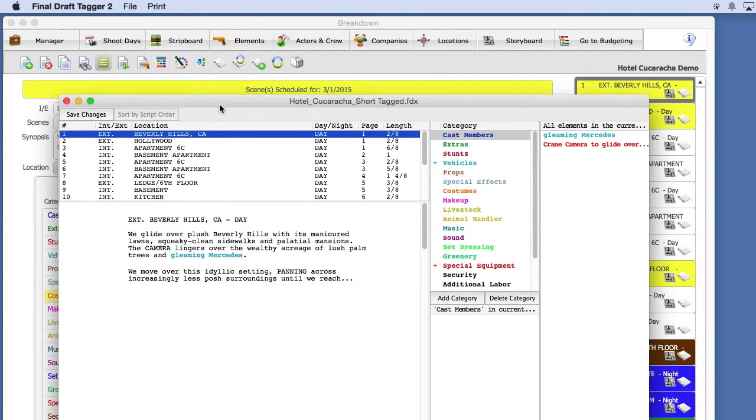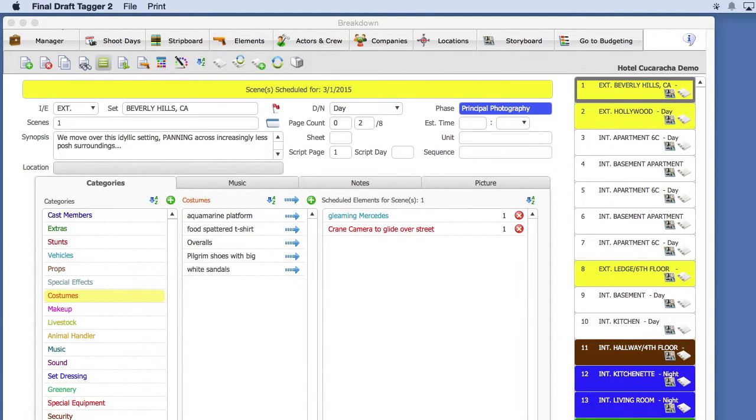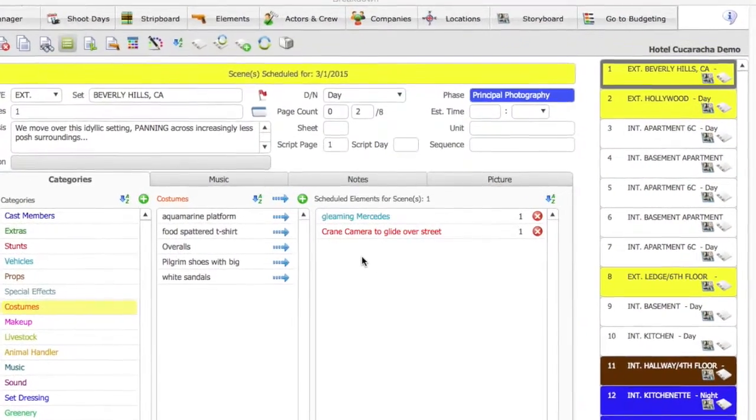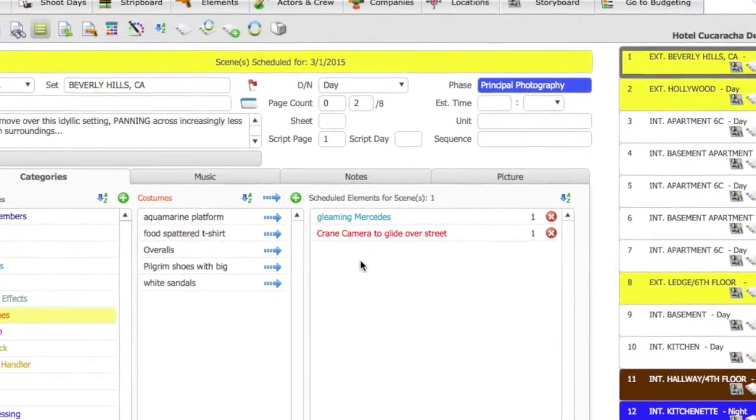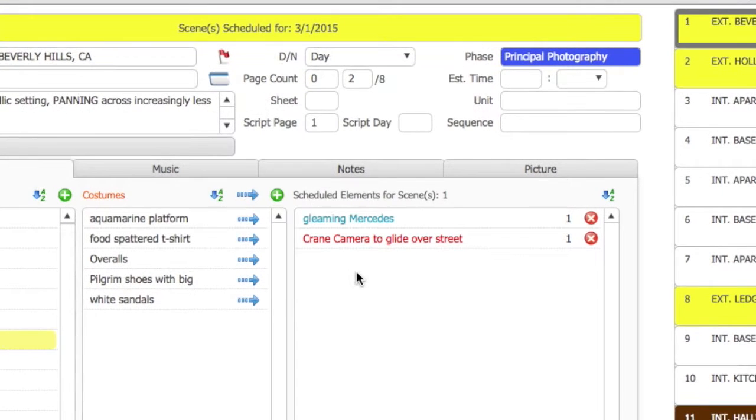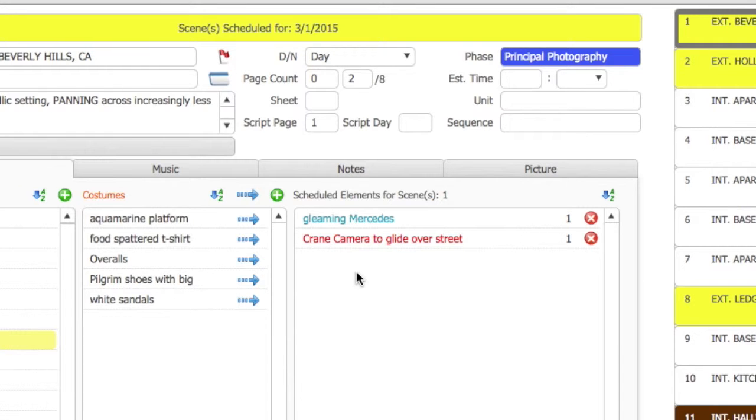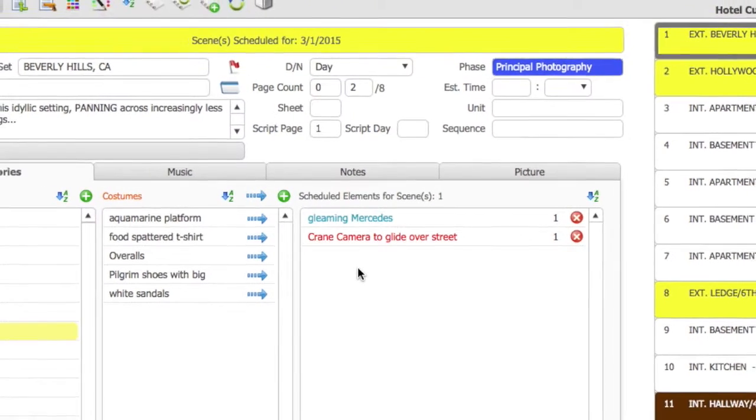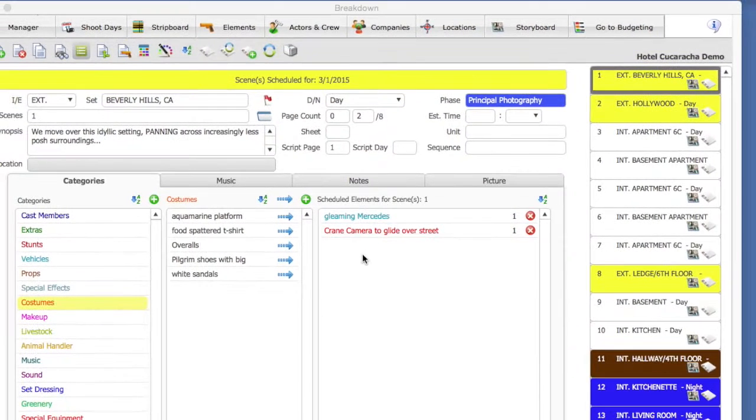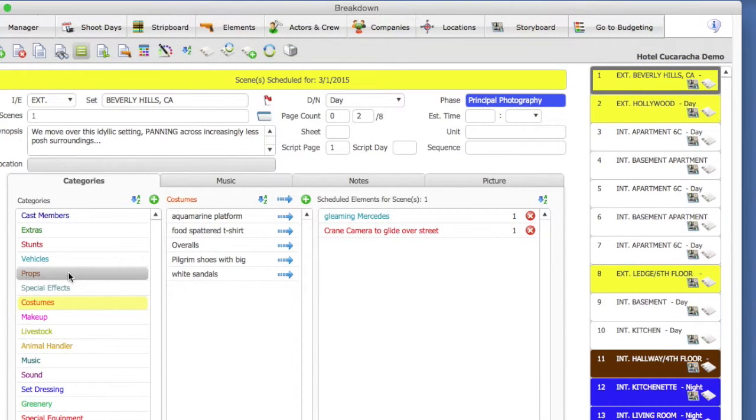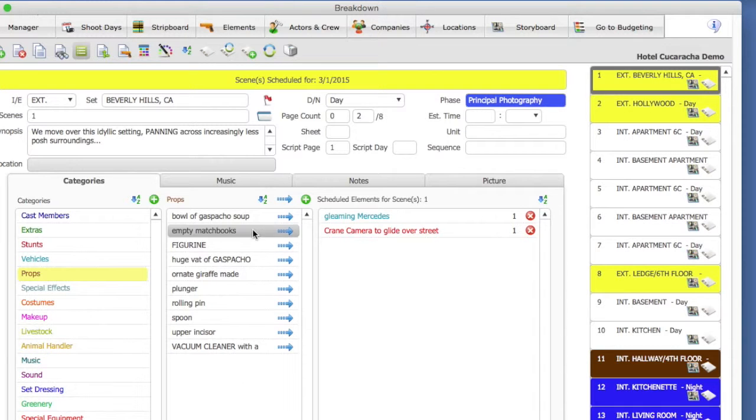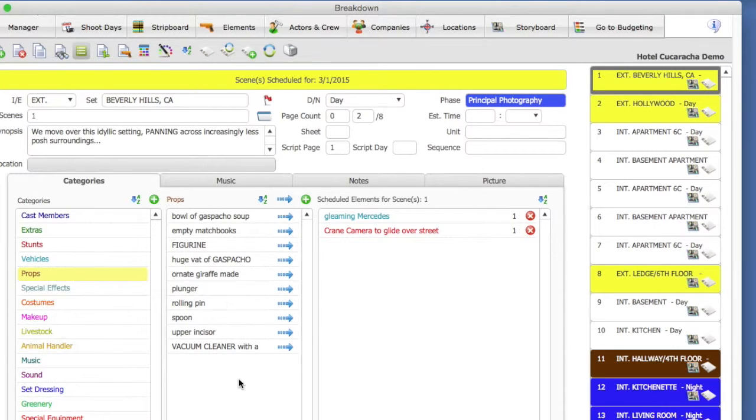All right, so let's add another element to the scene. Even though we tagged our screenplay, it is very possible, if not mostly probable, that we're going to want to add more props and costumes and things of that nature to our scenes after we import our screenplay. I am going to select the Props category from the left-hand side of the screen. Here you will see all the props that were imported from the screenplay. Let's go ahead and add a prop to this particular scene.